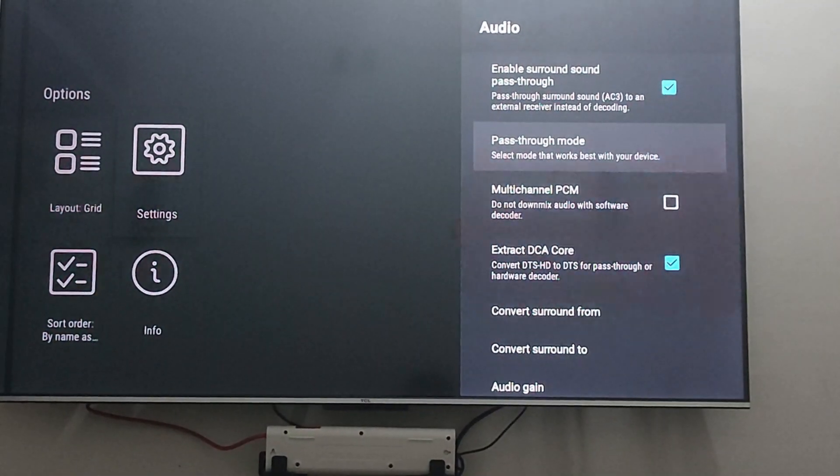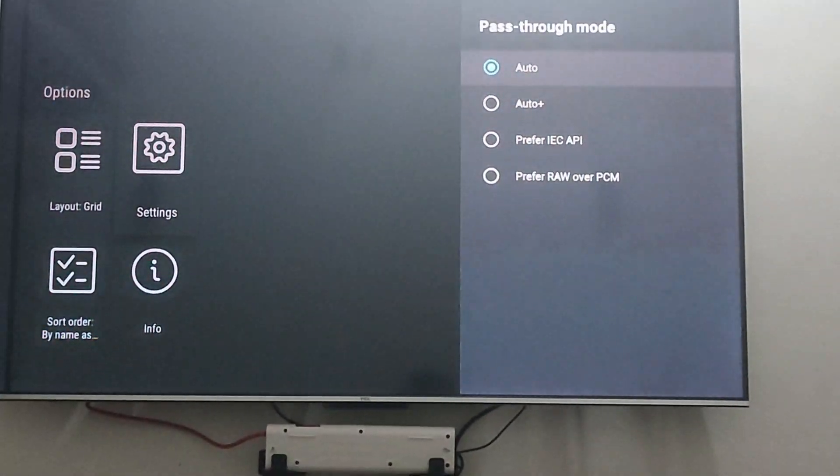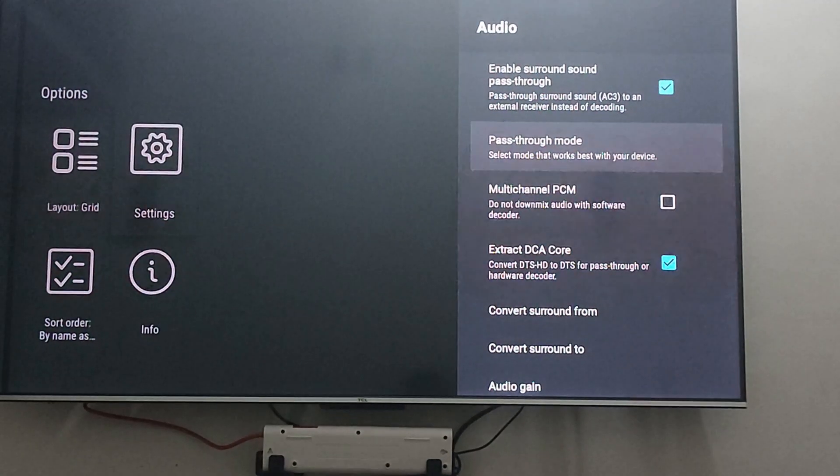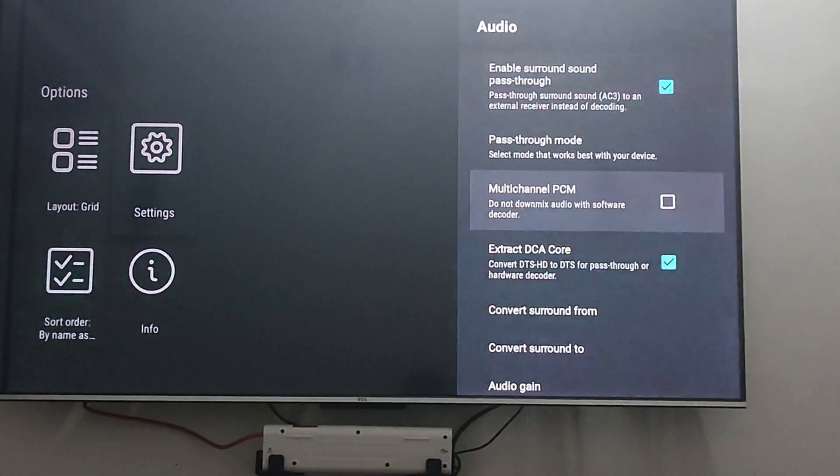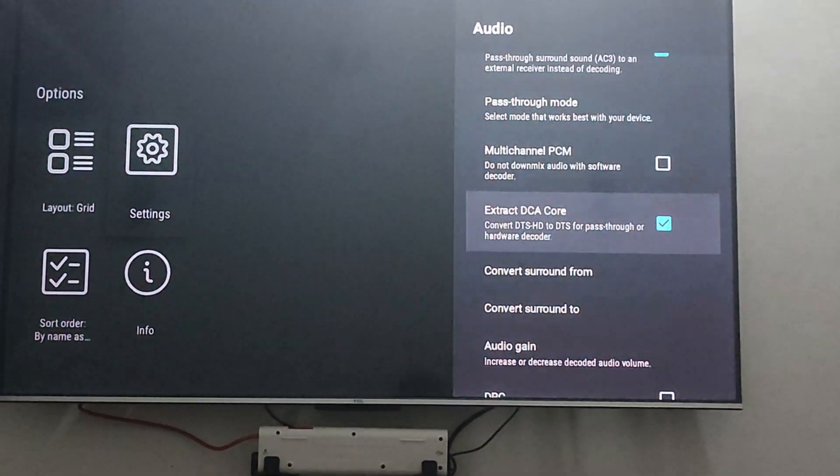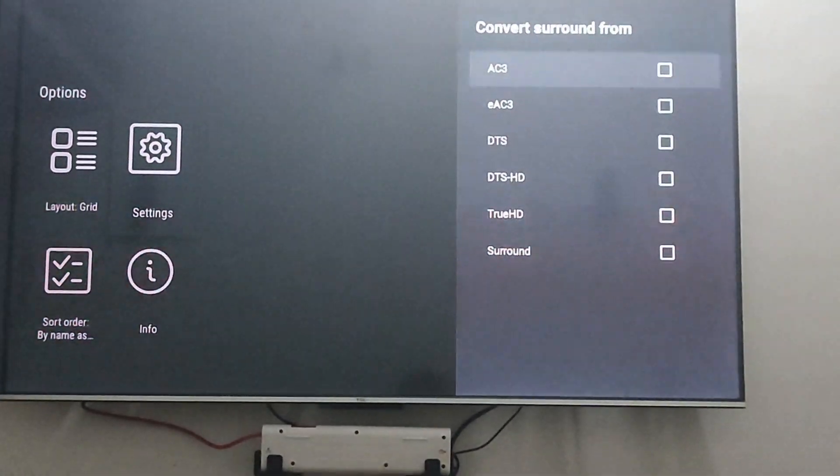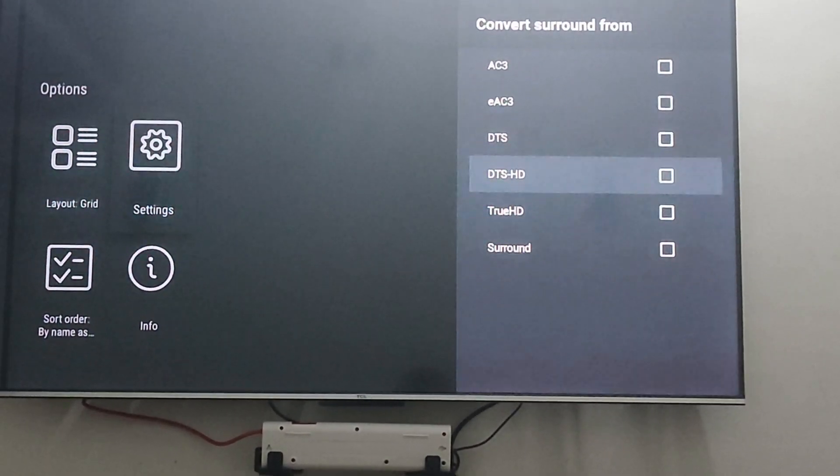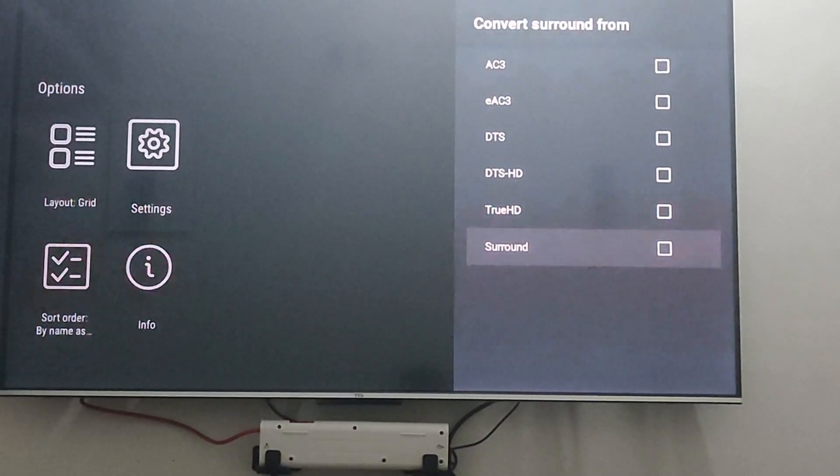Once you enable it, you'll be able to send those audio signals. Keep it in auto, and I would recommend disabling multi-channel PCM convert sound from.